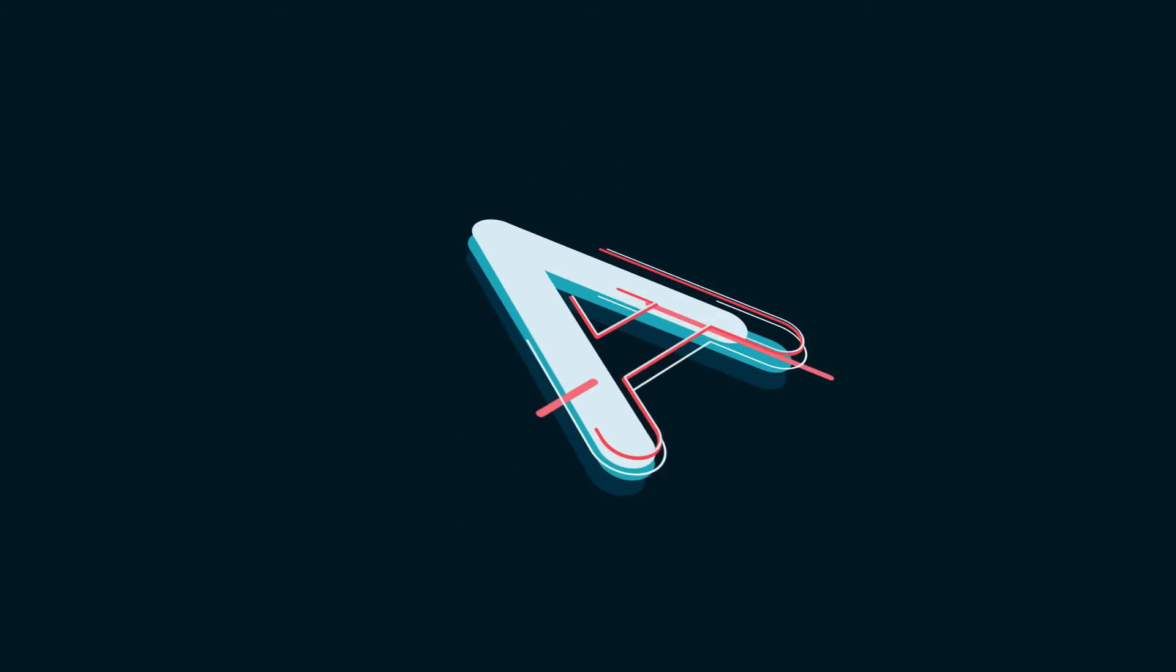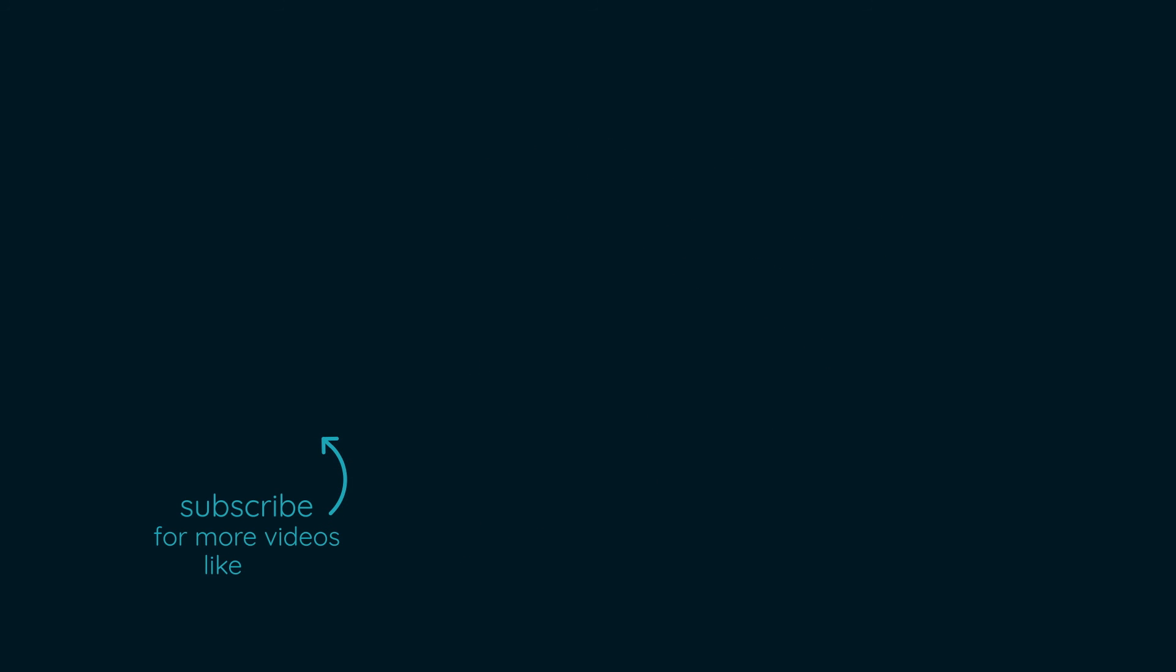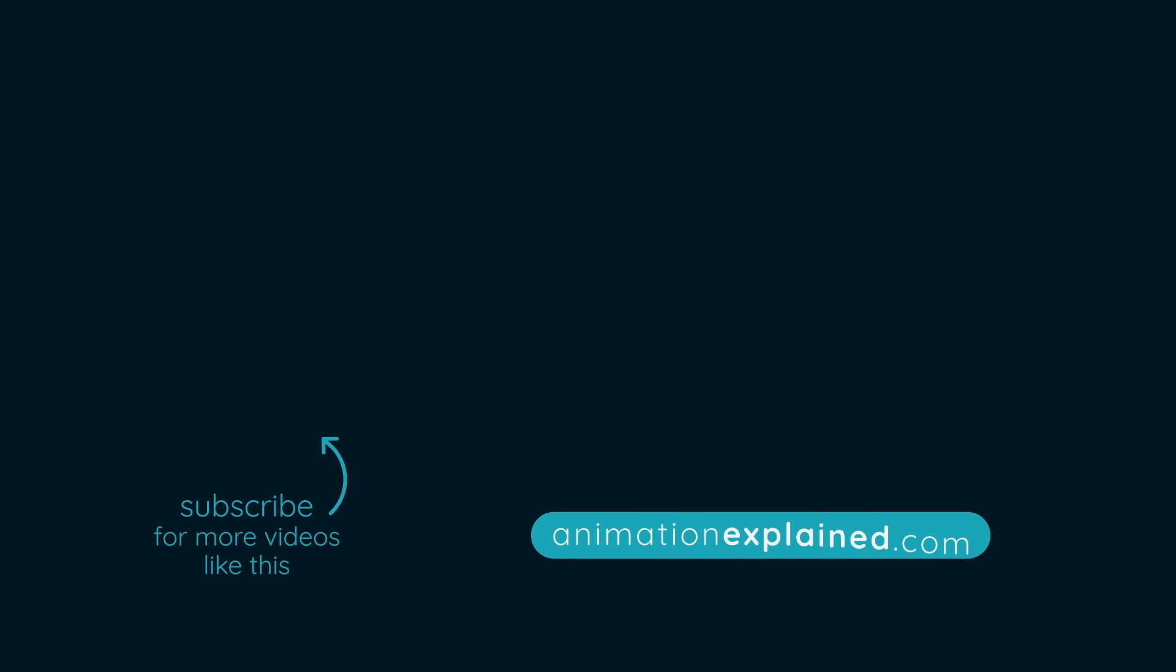All right, so that's how I created this 3D layer split effect.